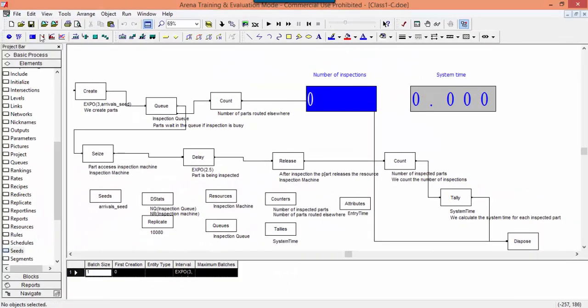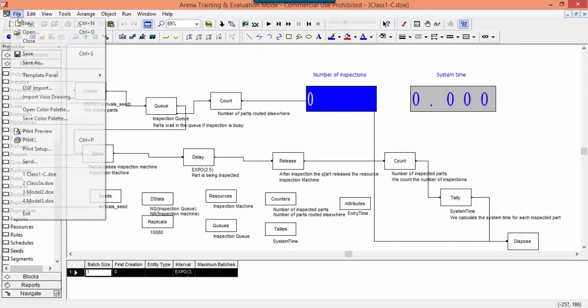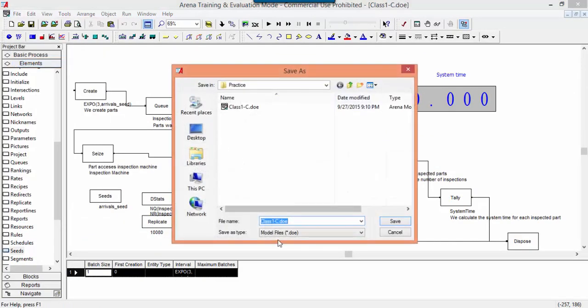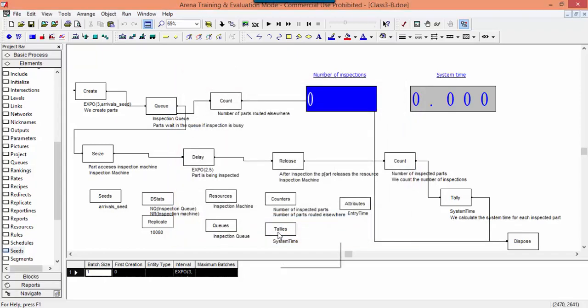Save the file on the disk with a new name. The name of this model is class 3b. Check the model and run an experiment.